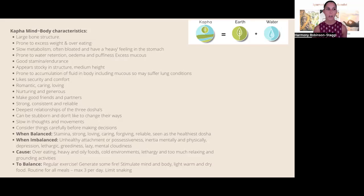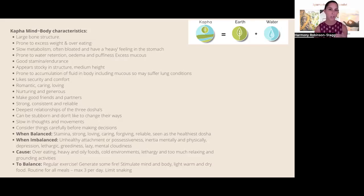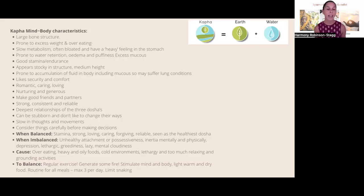Kapha types are prone to accumulation of fluid including mucus, so a lot of lung congestion with very sticky phlegm is a kapha disorder — whereas a vata lung would be very dry with a coarse, dry cough. Even if you're a vata-pitta person but presenting with congestion and moisture in the lungs, we still treat the kapha dosha, because we need to treat the imbalanced dosha regardless. This is why doshas can be confusing — we identify too much with them, but we always treat the imbalanced state.